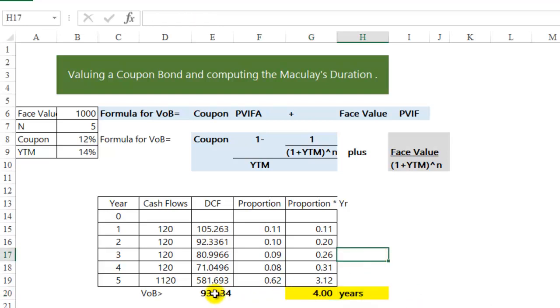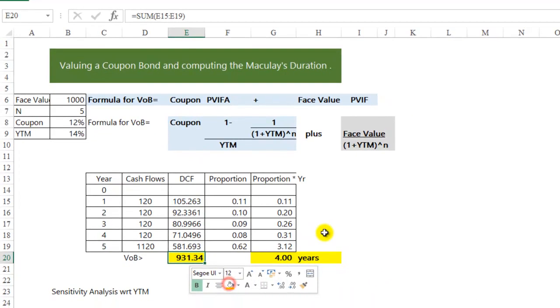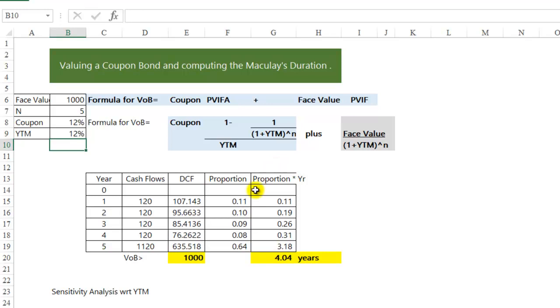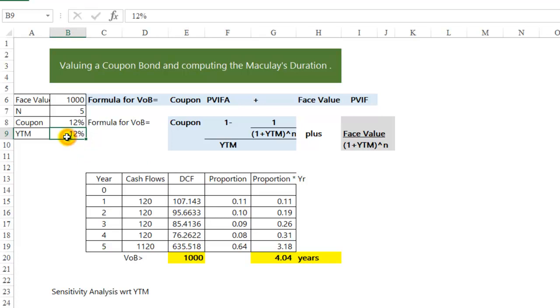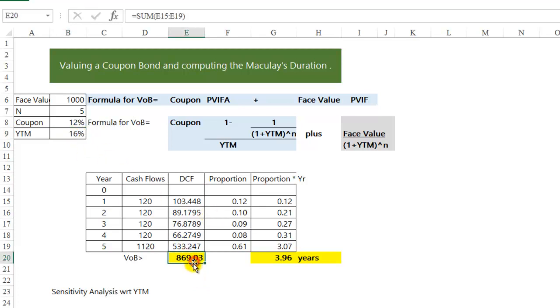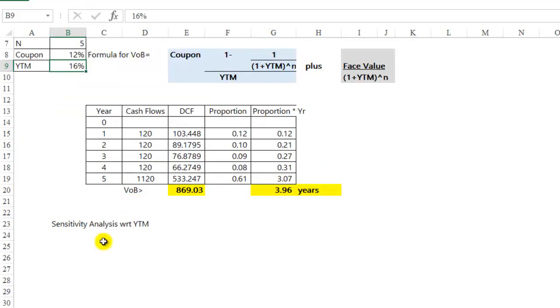Now, both the value of the bond and the Macaulay's duration are very sensitive to the yield. The yield drops means the price of the bond has gone up. So the value of the bond and the Macaulay's duration is very sensitive to changes in the yield of the bond, which is what we will do now.